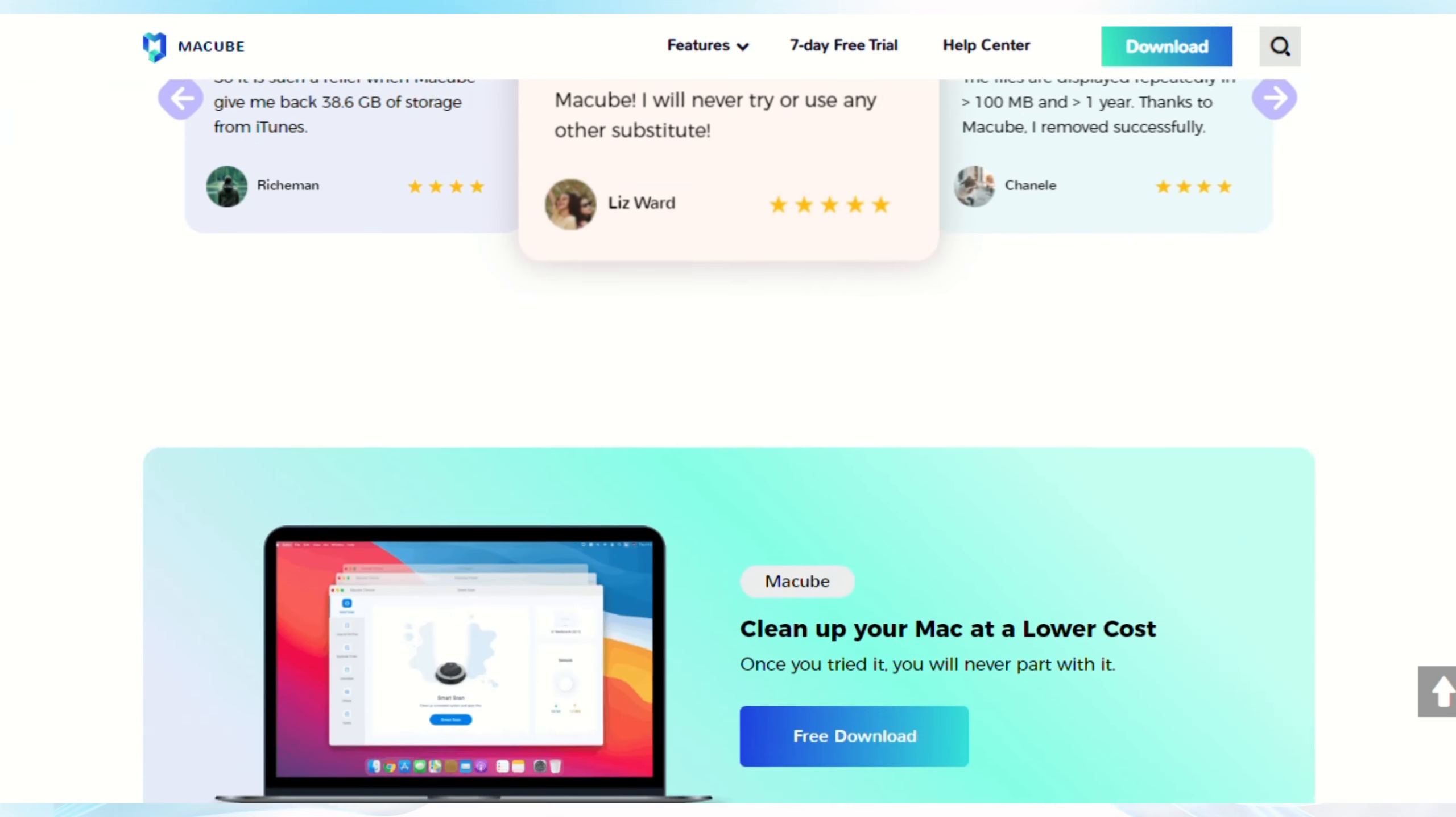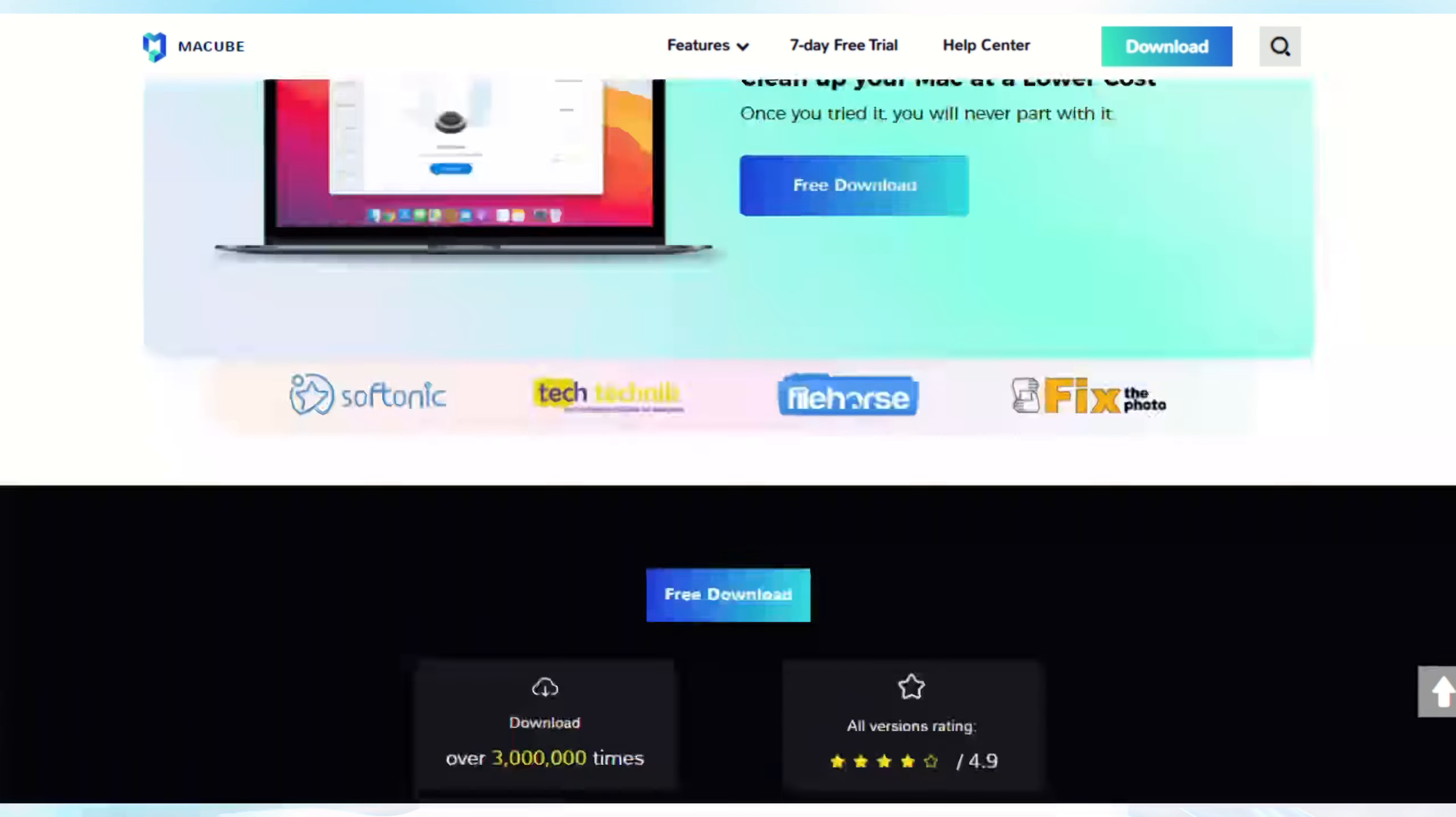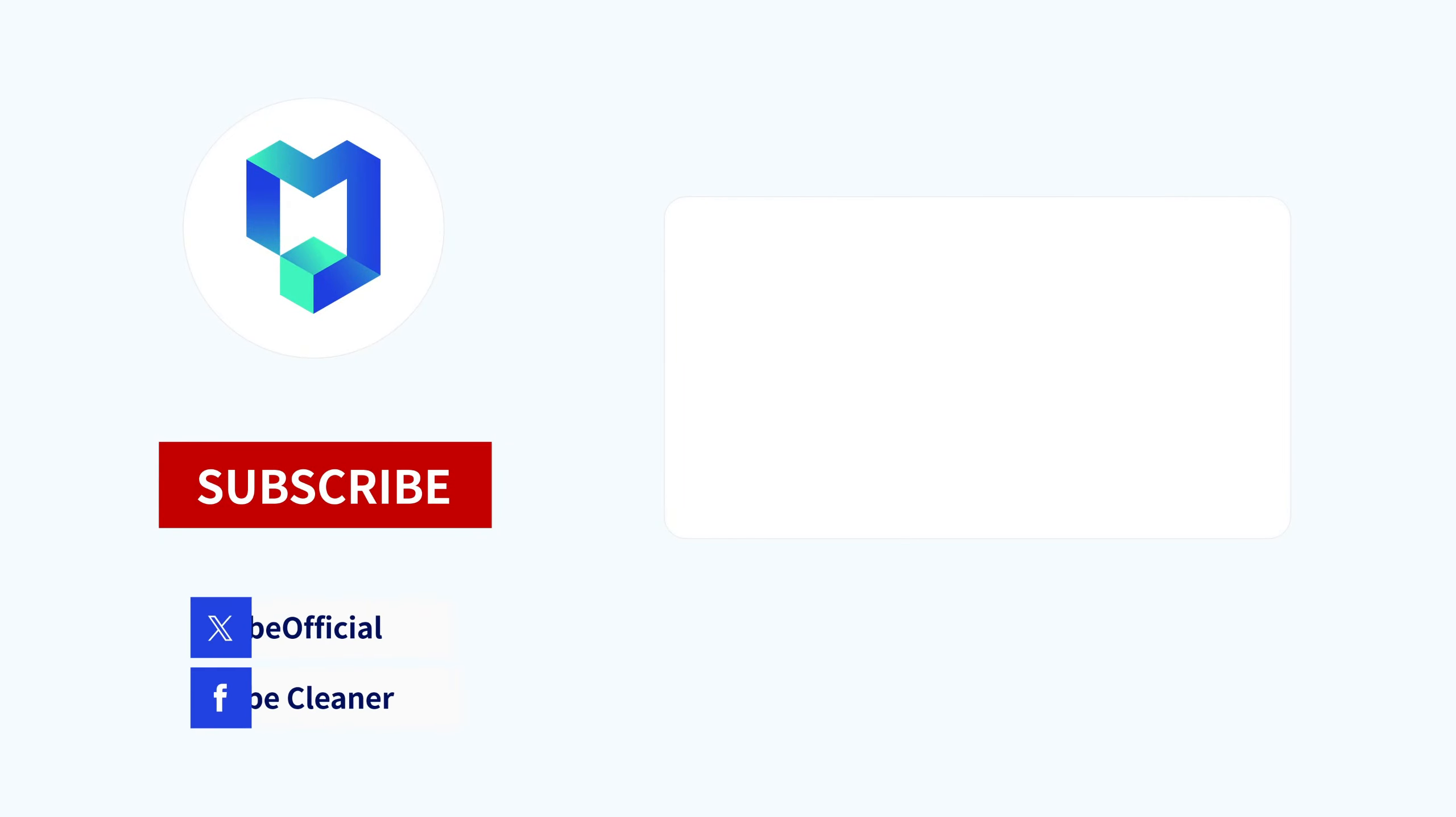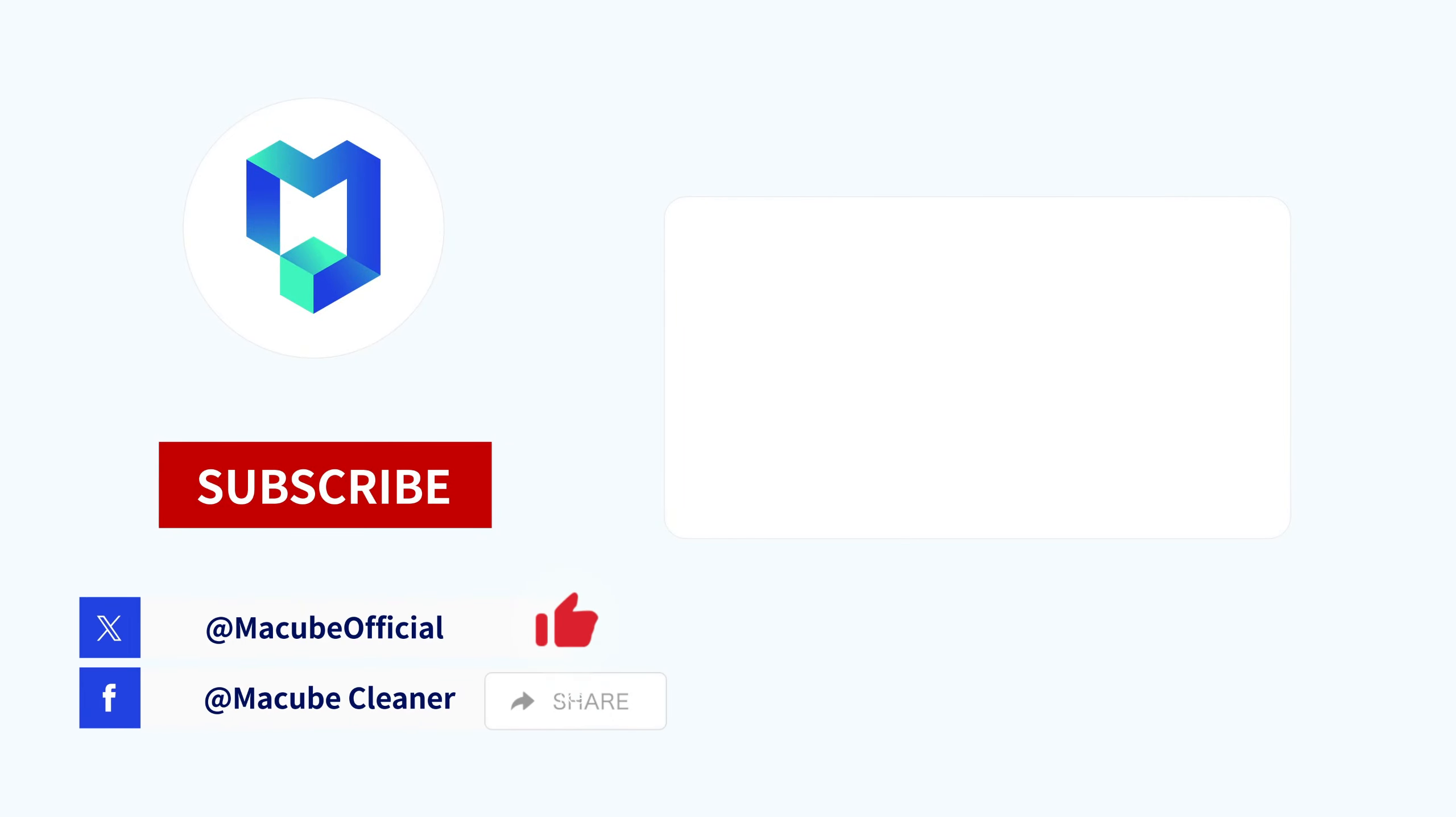Thank you for watching our videos. See you in the next video. Don't forget to subscribe, like, and share. Thank you for your support.